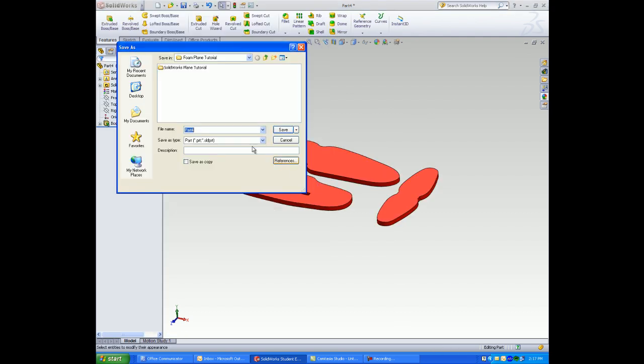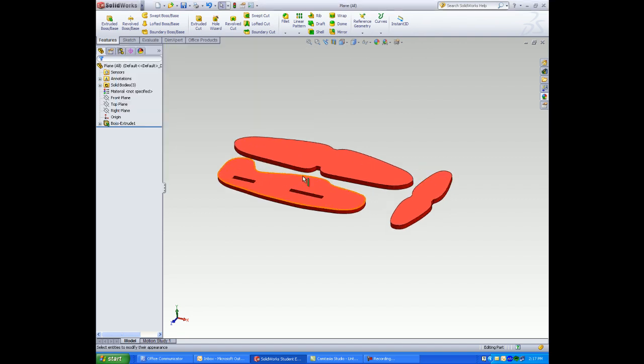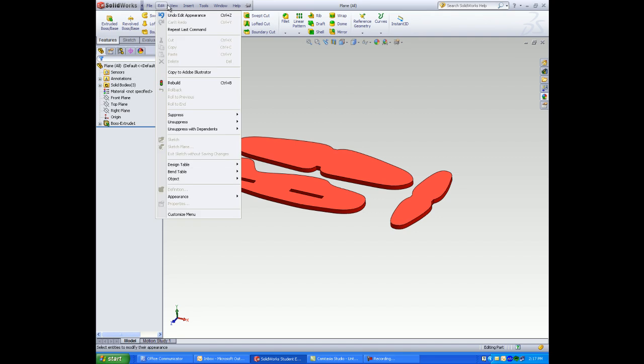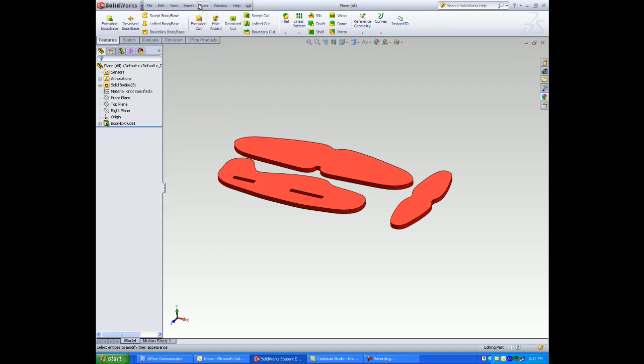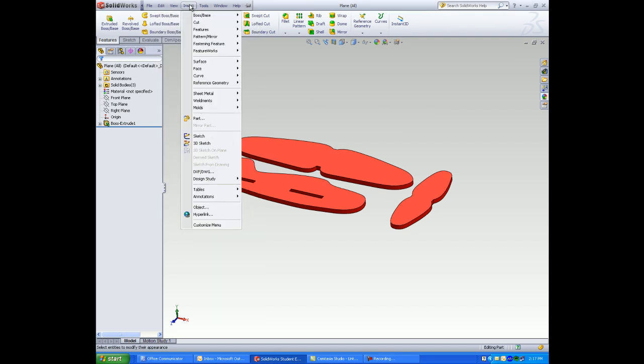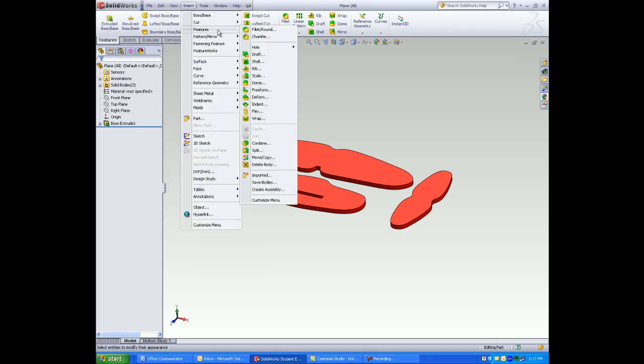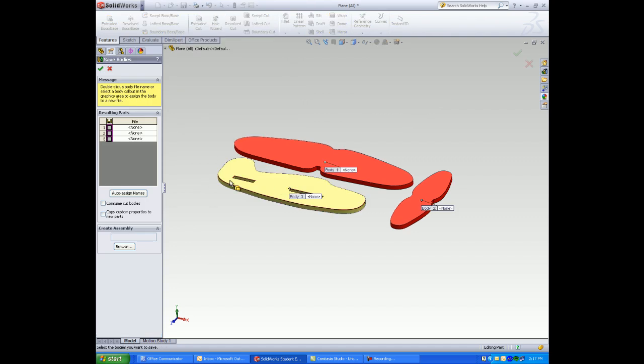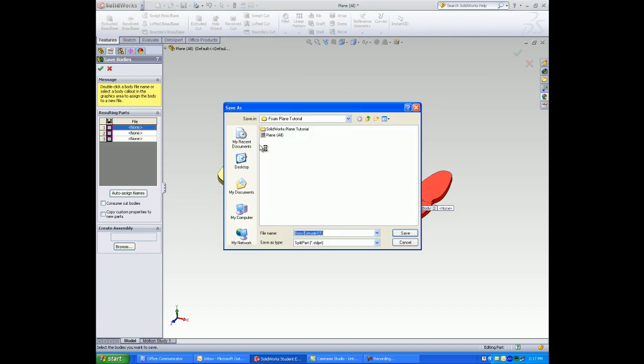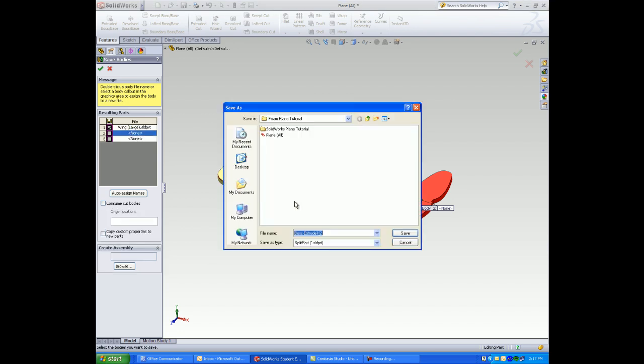Now select all the pieces of your plane. From here we'll make individual parts. Select on insert features save body. The first body I will enter a name for, in this case wing large. Repeat for the other parts wing small and plain body.